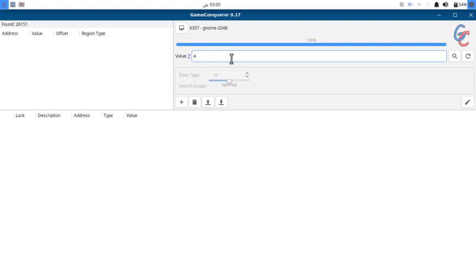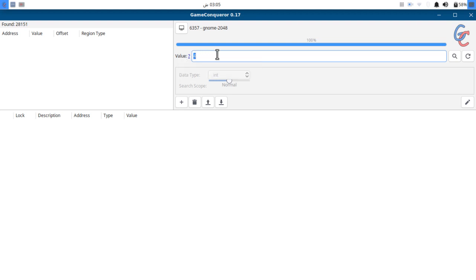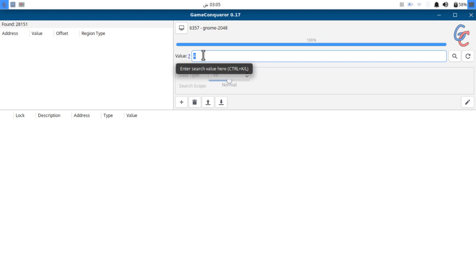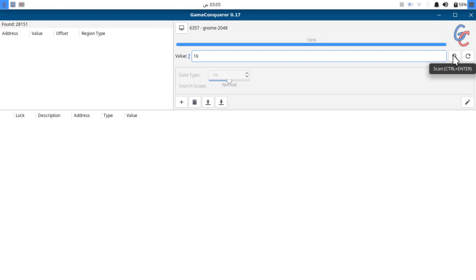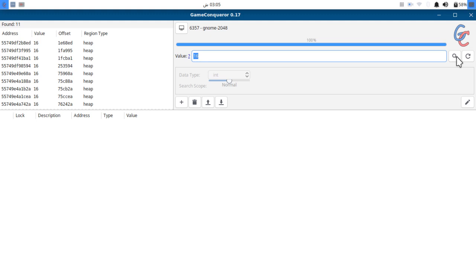One thing to keep in mind: when we first searched for four, it searched in the game for the number four and there were too many results. But now if we search for 16, it's not going to search in the whole program again. It's going to search this value 16 in these results, so we are refining our search. Now let's search again.